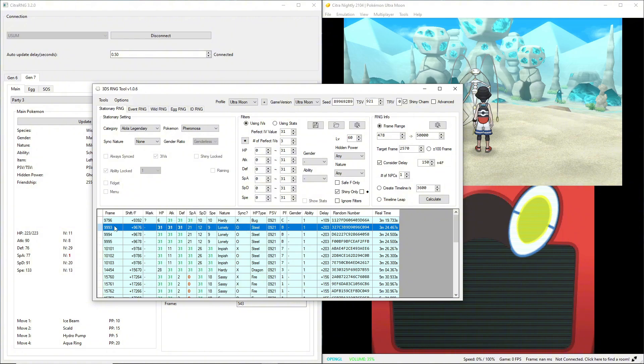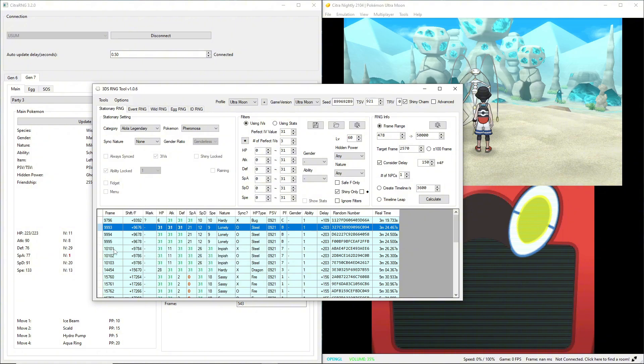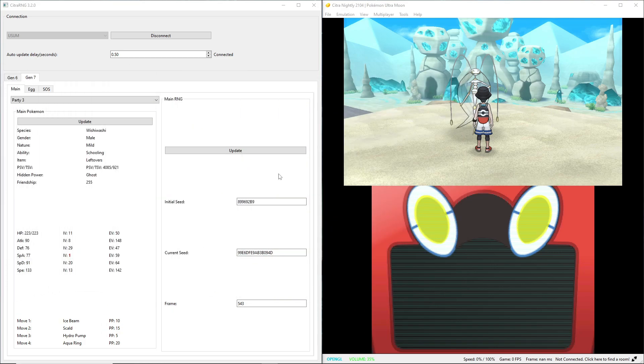That's ideal. You ideally want to pick a seed that has shiny frames next to each other. You see how there's only a one frame difference between these? So three frames in a row you can get a shiny. I'm not sure if that's because I have the shiny charm or not. So 9993 is what I'm going to aim for.